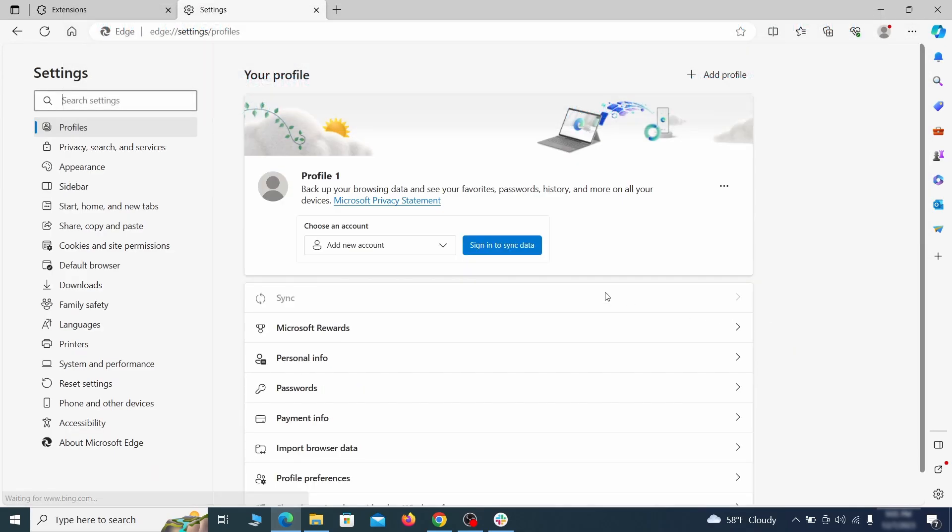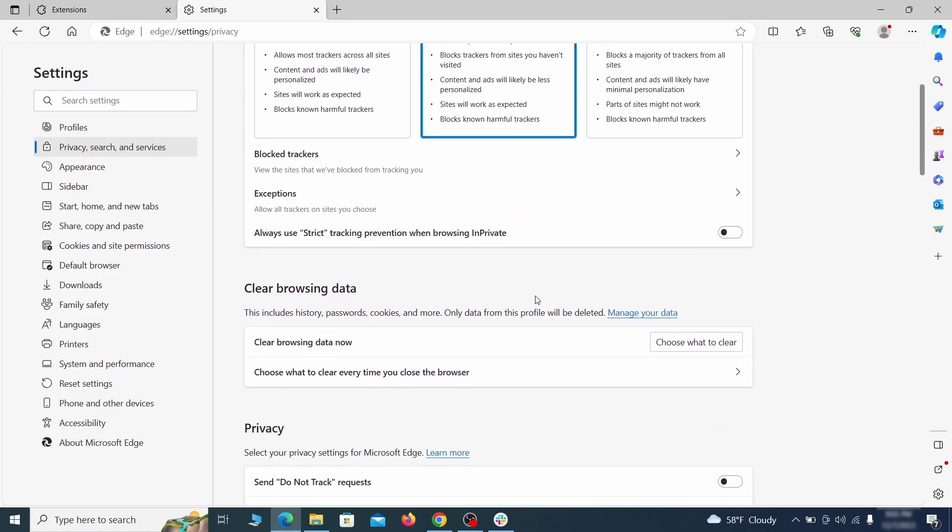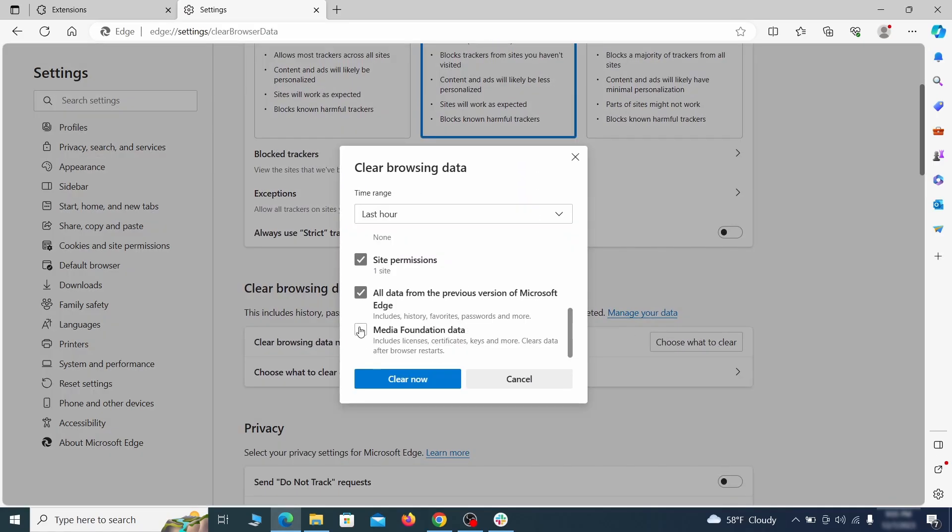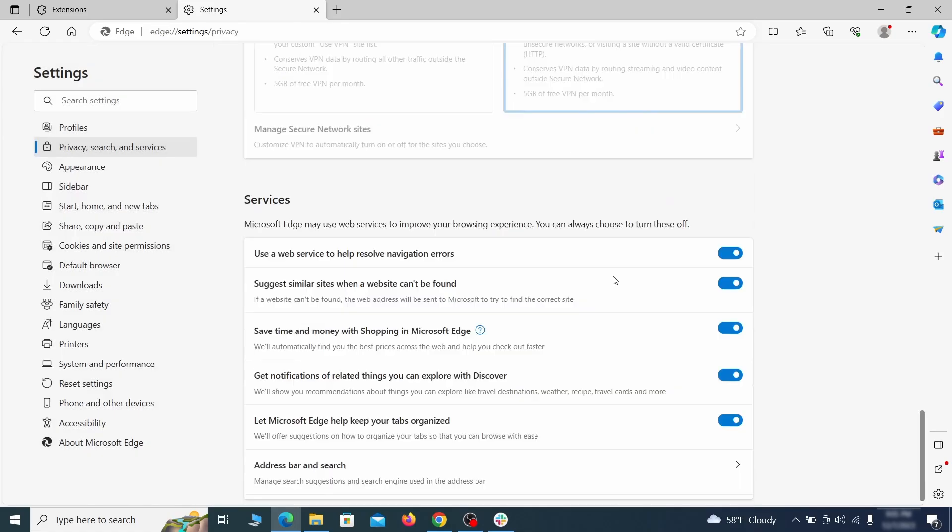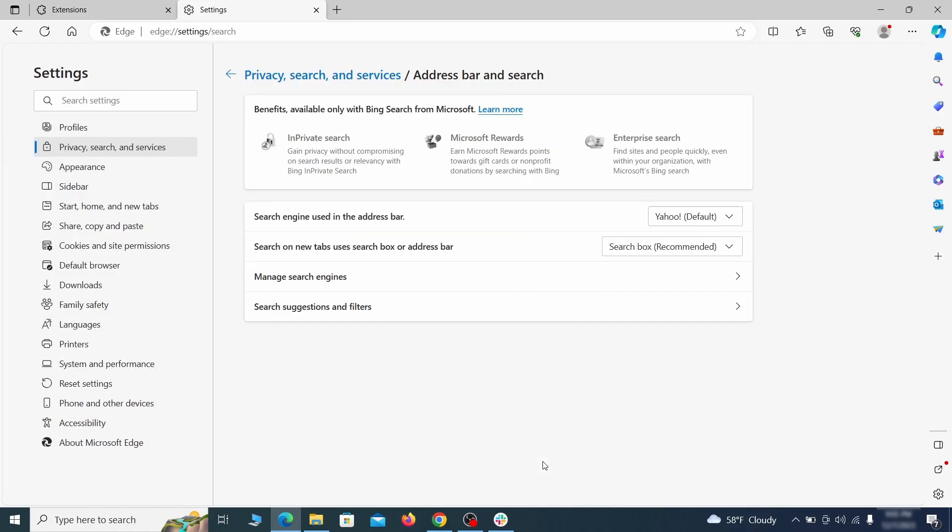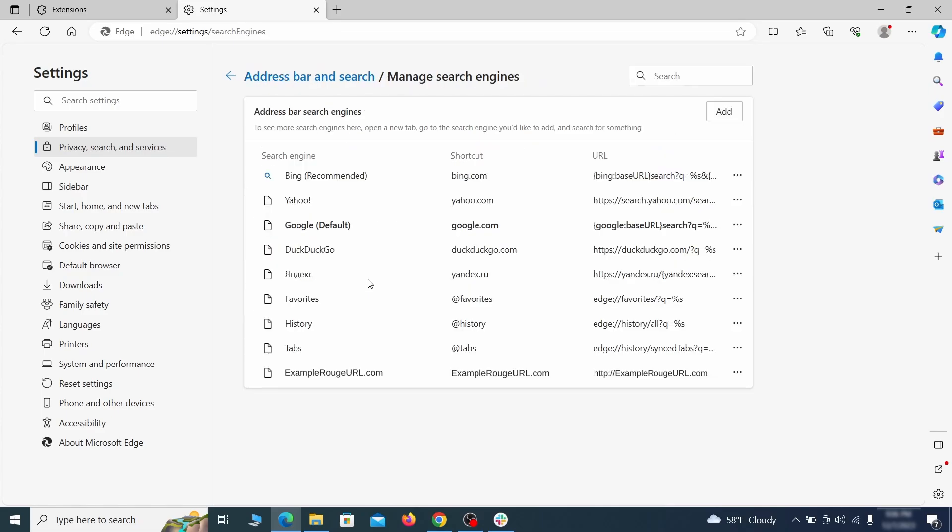First, go to the Privacy tab, click on Choose What to Clear under Clear Browser Data, leave only passwords unchecked, and then click on Clear Now. Next, scroll down to the very bottom of this section and click on Address Bar in Search. Change the default search engine if you don't want or trust the current one, then click on Manage Search Engines. If you see anything sketchy there, click the three dots menu and click Remove.